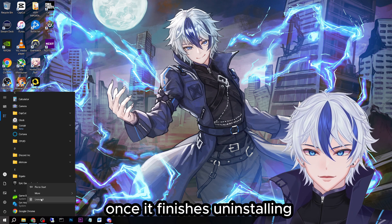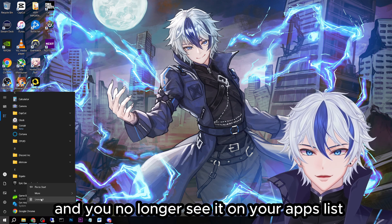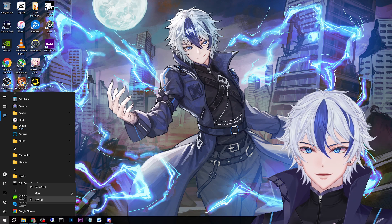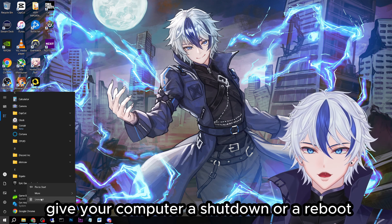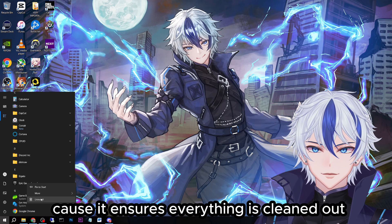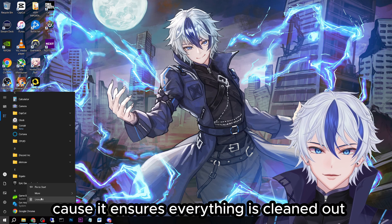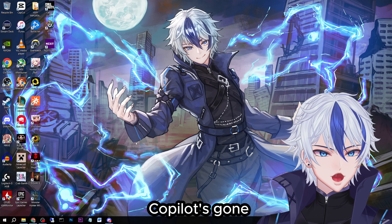Once it finishes uninstalling and you no longer see it on your apps list, give your computer a shutdown or a reboot. I prefer shutting down because it ensures everything is cleaned out. And that's it — Co-Pilot's gone.